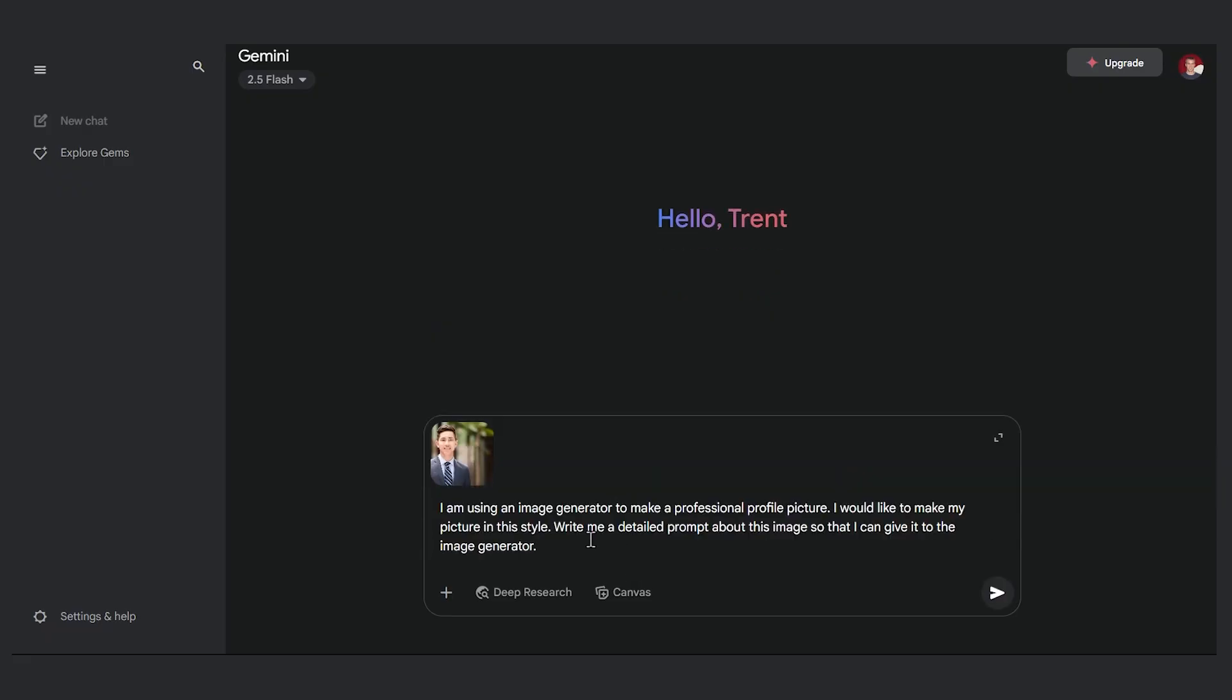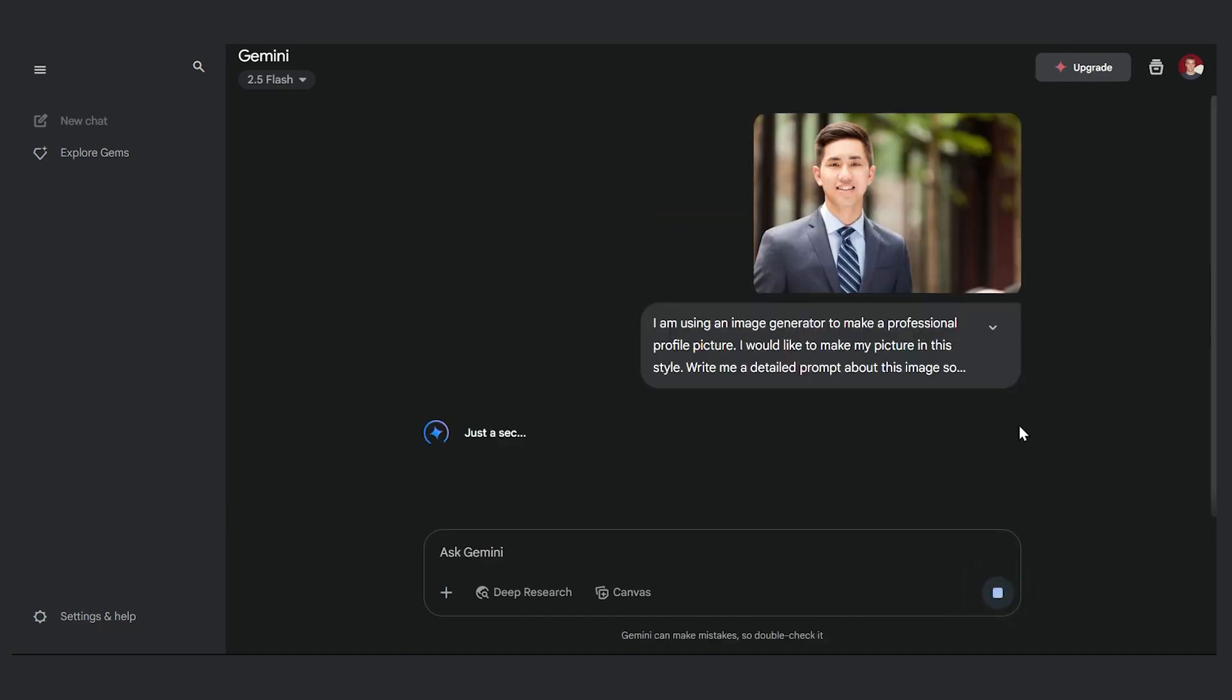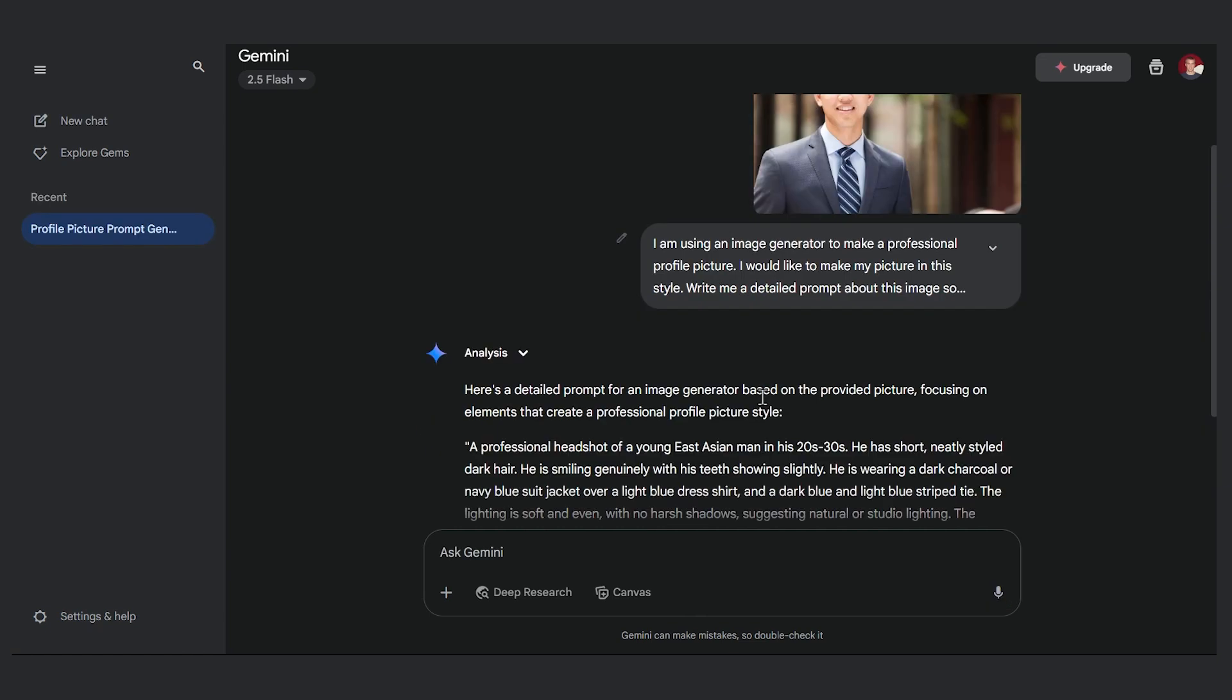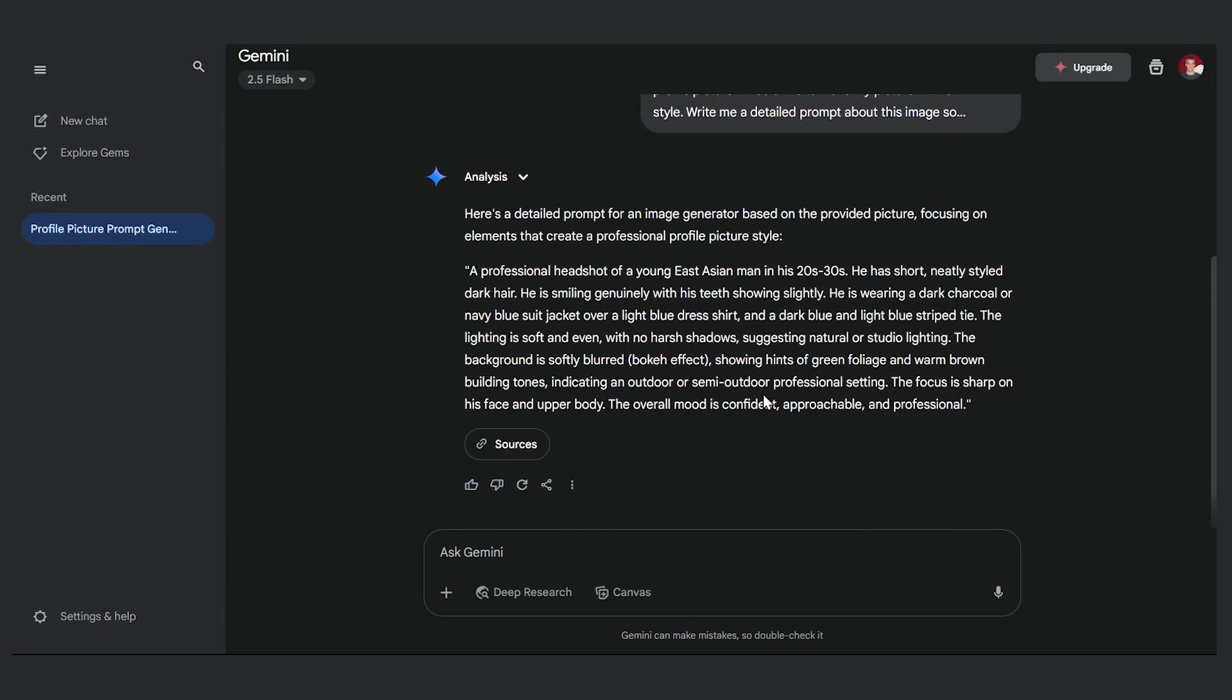I'm going to tell it that I'm using an image generator to make a professional profile picture and I'd like Google Gemini to give me a description of this image that I can help feed into that image generator. So this is the prompt I use here. Let's run this.